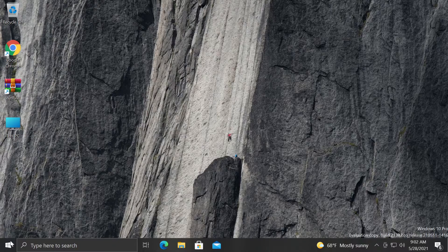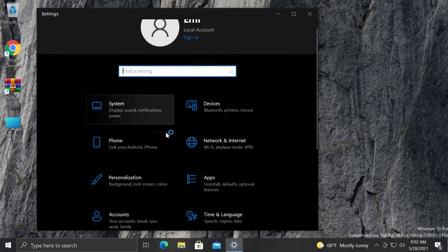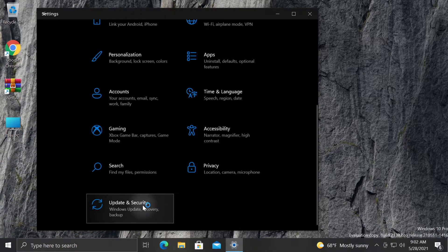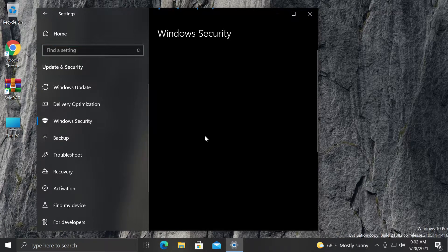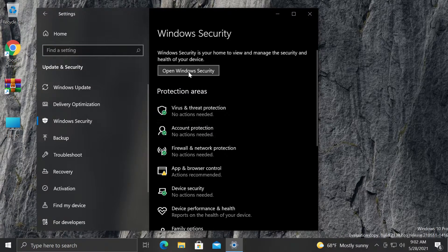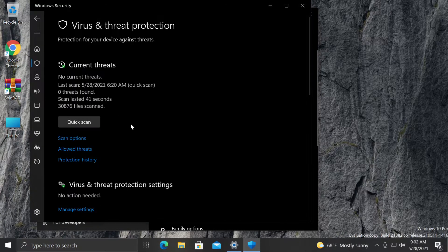Whenever you're checking your Windows Defender in your settings app in Windows 10, we go to Windows Security and then open Windows Security, Virus and Threat Protection.